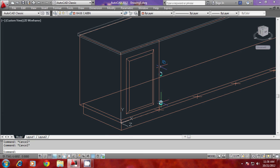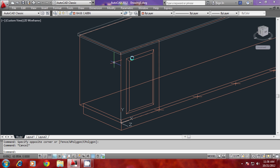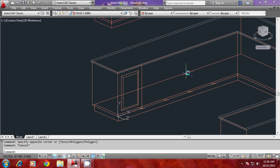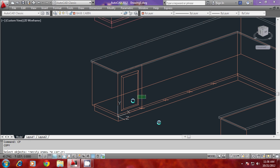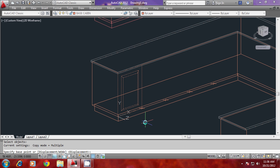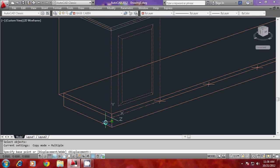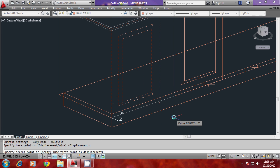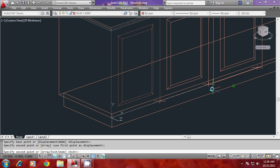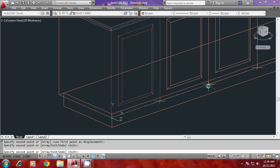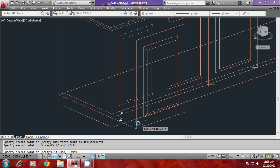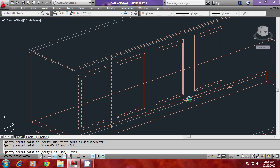You have the partition here. This same pattern recurs throughout. You can give a copy command, select this as the base point, and this as the second point. Keep selecting the second point five times to complete the cabinet profiles. You have made the cabinets.